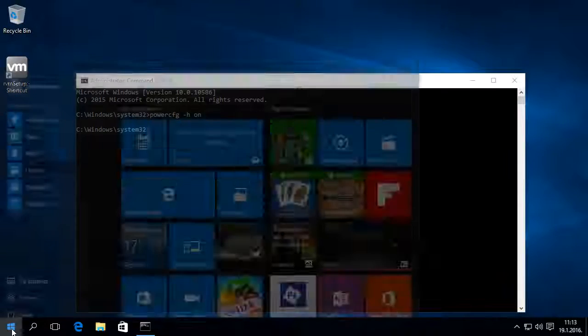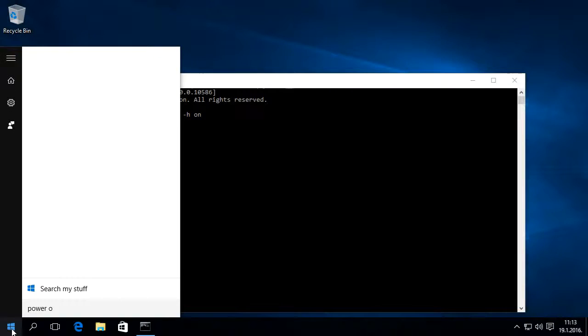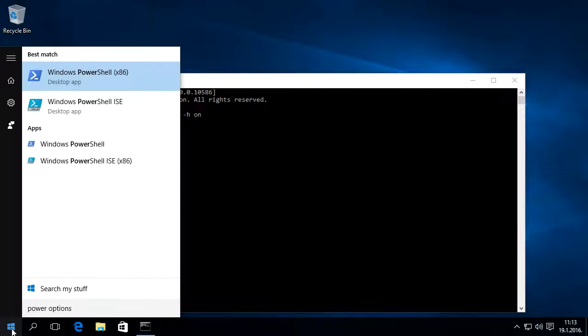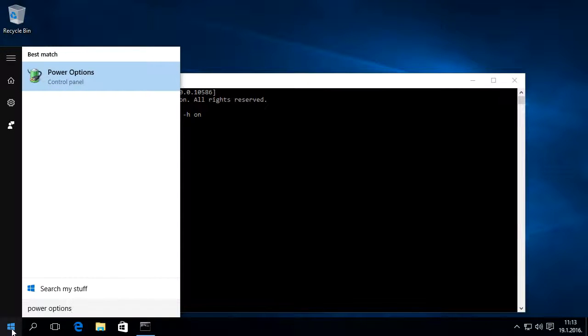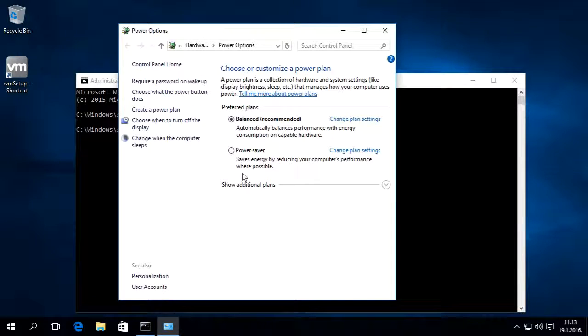Once Hibernate is enabled, we can check settings and power options — search for power options from the Start menu or in Control Panel.